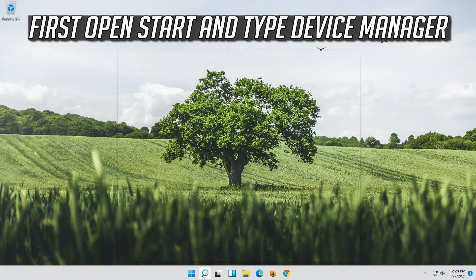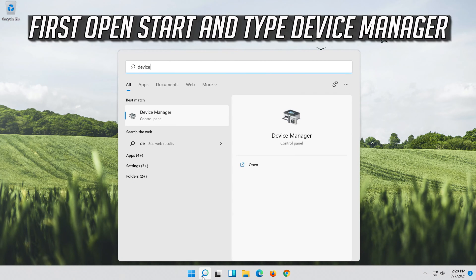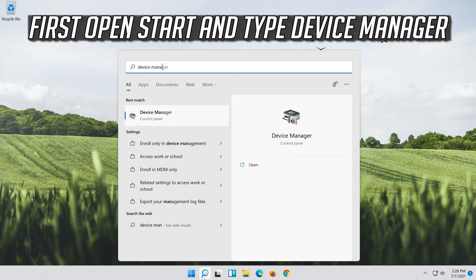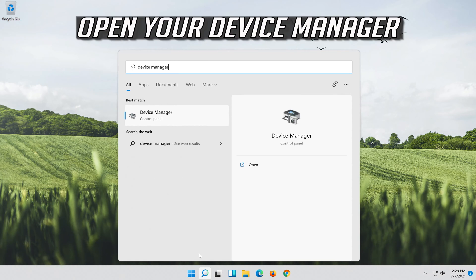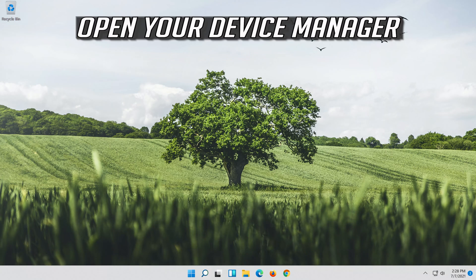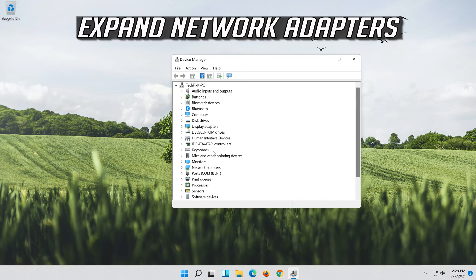If that didn't work, open Start and type Device Manager. Open Device Manager. Expand Network Adapters.